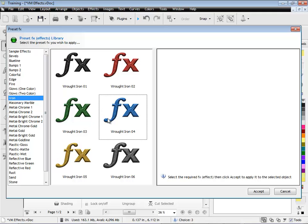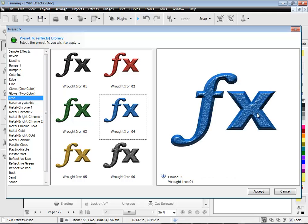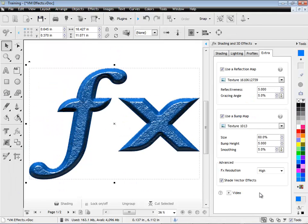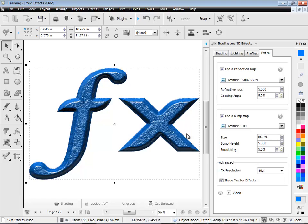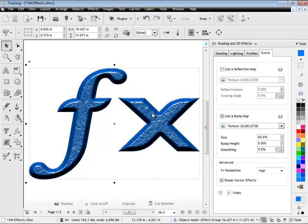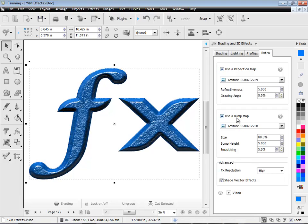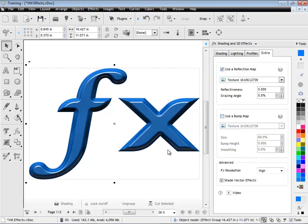Now I'm going to show you bump maps. Bump maps, again, they give a lot of texture and depth to an effect. As you can see here, it looks really quite like iron. If I turn the reflection map off, you can see that has a little bit of an effect, but not much.